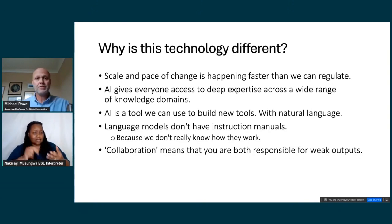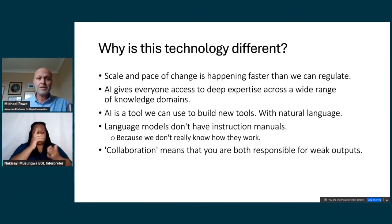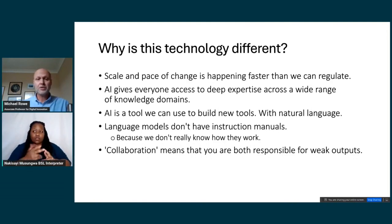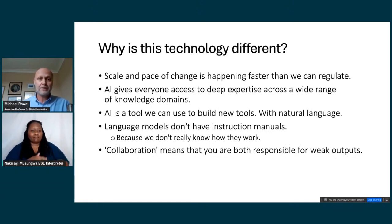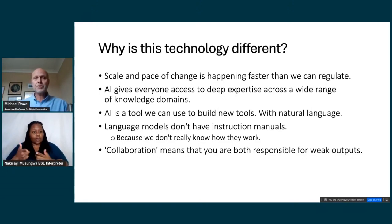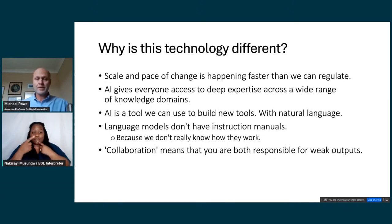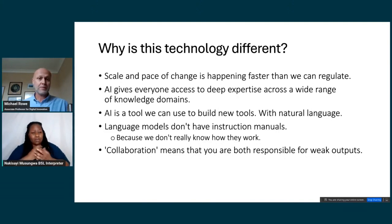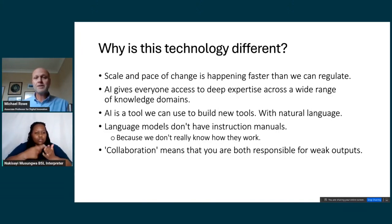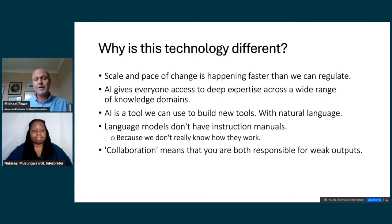Another interesting difference is that language models don't have instruction manuals. All you get when you go to these chatbots is a text entry field — they give you example prompts, but if your prompt looks like those examples, you're not going to get a very good response. Unlike other technology, you and the language model are jointly responsible for the quality of the outputs. A lot of people experiment a little with simple questions, get an unimpressive answer, and move on. But once you start spending real time with language models and realise what they're capable of, your opinion might change.